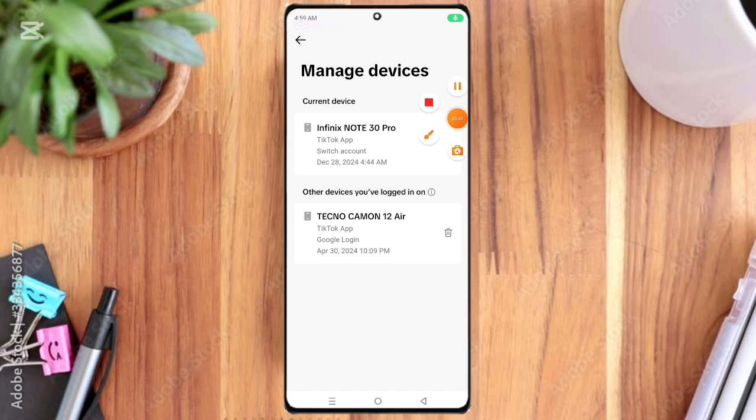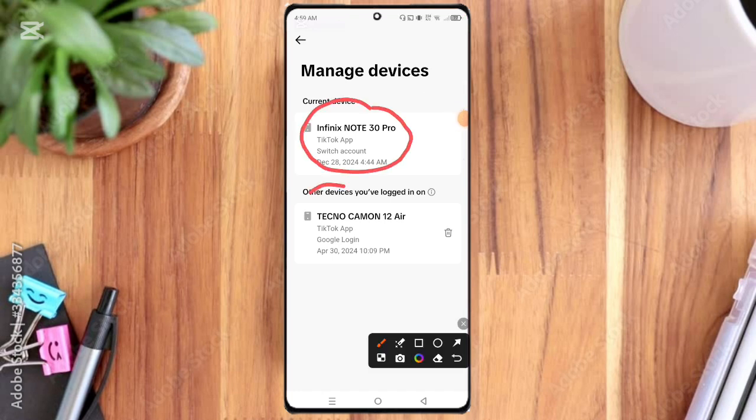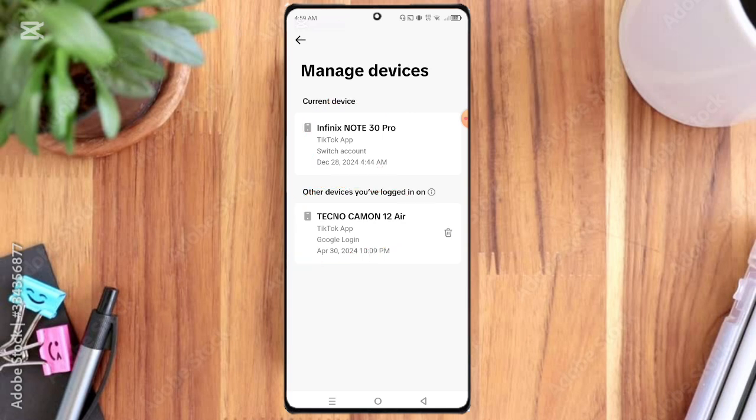My TikTok account is logged into mobile Infinix Note 30 Pro and Tecno Camon here. The Tecno Camon mobile is not mine, so click on the delete option and click Remove option.